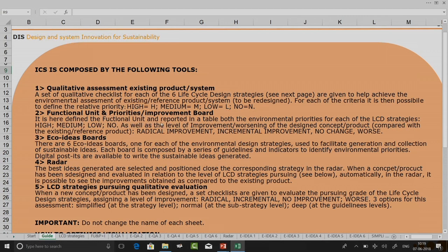We will define the functional unit and priorities or improvements. The functional unit will be put in and we will use a table to indicate whether there is a radical improvement, incremental improvement, no change, or the idea has gone worse. You also have an eco ideas board which presents all the criteria and guidelines, and using those you can ideate on that board. Finally, you go to the radar diagram where you select the best ideas generated and do an analysis.